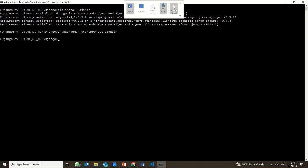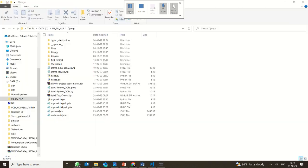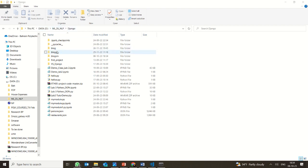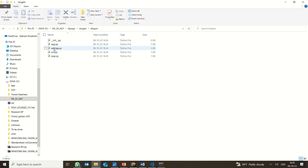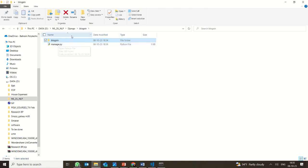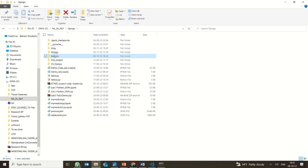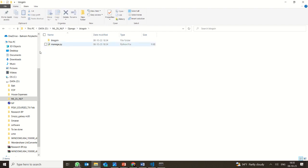I will show you how the project is actually created. In the Data ML DL NLP Django folder, I have created something called blog_sin. Inside it, there is another blog_sin folder containing init.py, ASGI, settings, and URLs — these are the default files created along with it. You also have manage.py. So the folder contains the new blog_sin project with various application files.